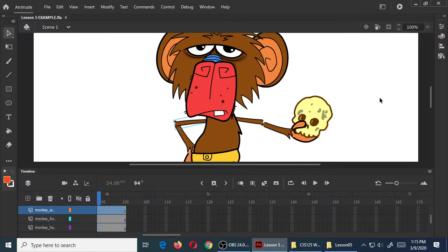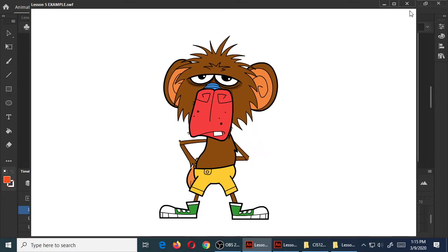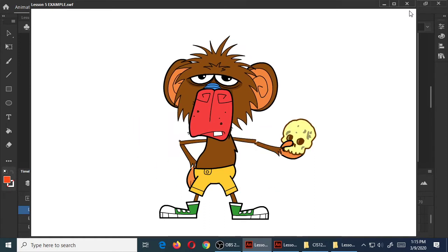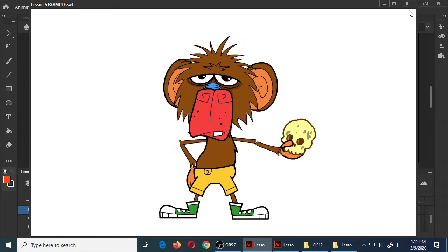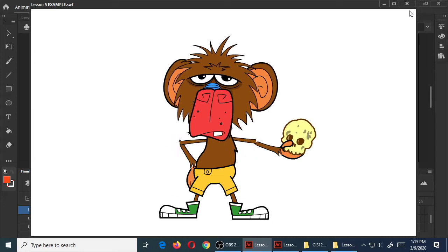Today's lesson is going to be about using classic tweens. You've been given an example of a character. Here's what our ending result will be. We've got this monkey - he kind of waves at you and shows you 'this is your future.' He's just doing stuff, moving around. And this is what we're going to talk about - we're going to animate a character.